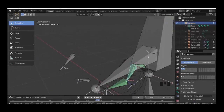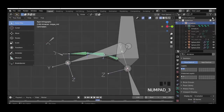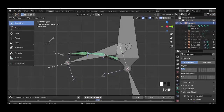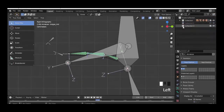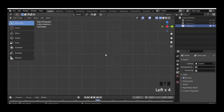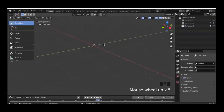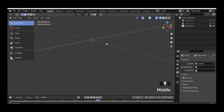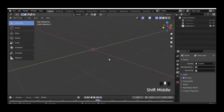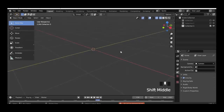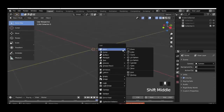Here we can control our tongue with the bones, but we can do it much easier with bone shapes. First we add a new collection here, then hide the collection with the first collection of our character and armature. With Shift A we add a new circle.